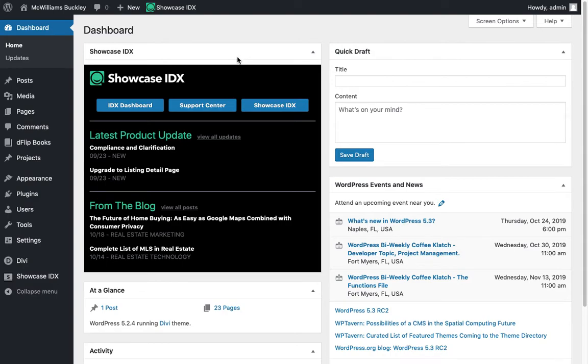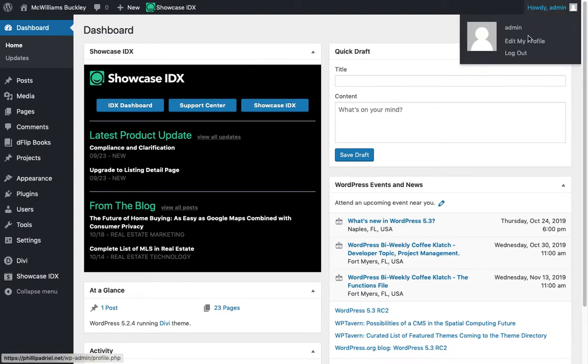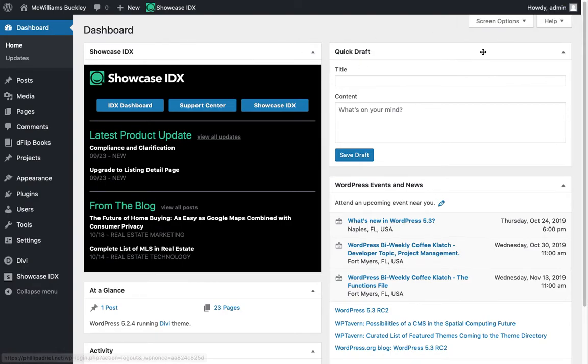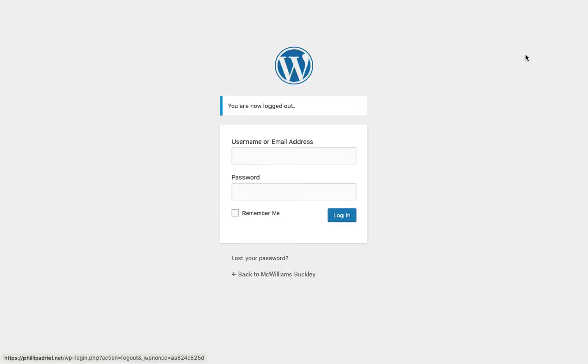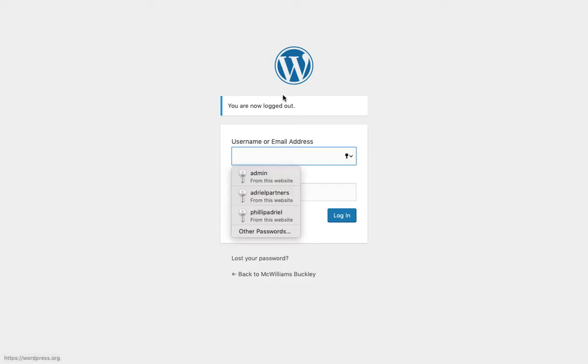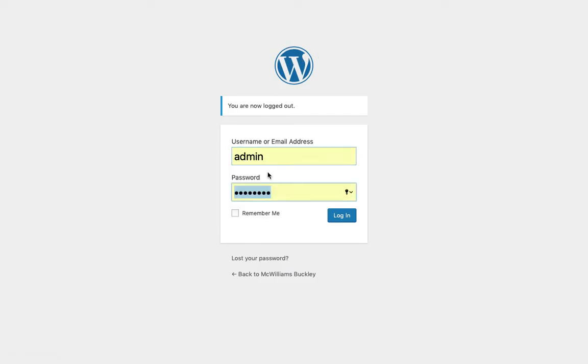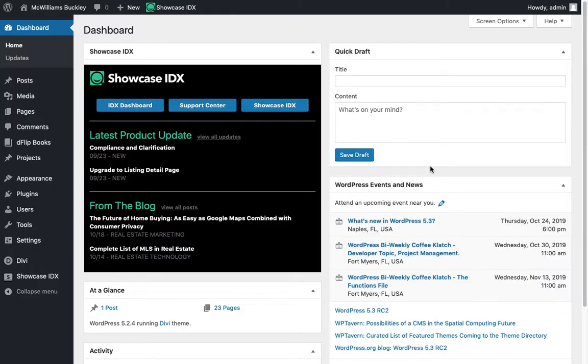Now you may notice that we're already logged in, but what you'll typically see is the screen with the username and email address. You'll enter that info, click login, and that takes you here to your dashboard.